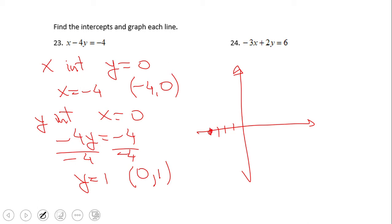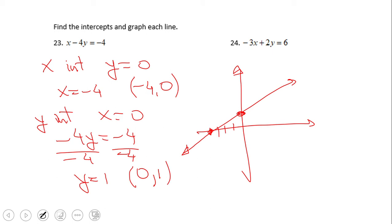Plot the x-intercept at negative 4 and 0, and the y-intercept at 0 and 1, and that's it. As I said, it's a very fast method, especially if the numbers are friendly in your problem. Go ahead and try number 24 — stop the video clip and I will see you back.